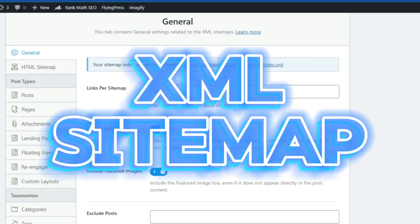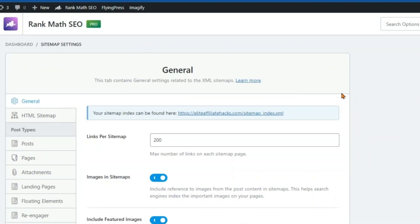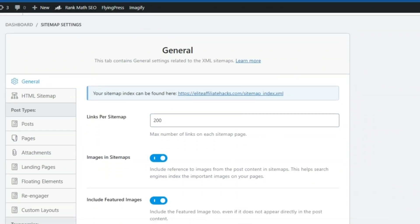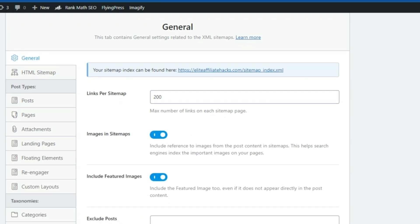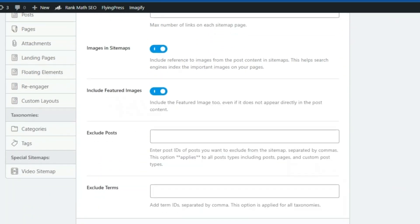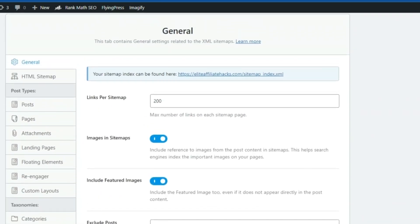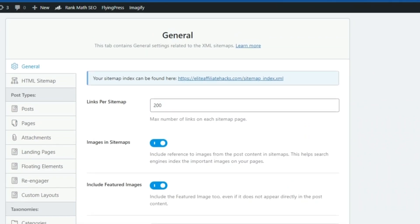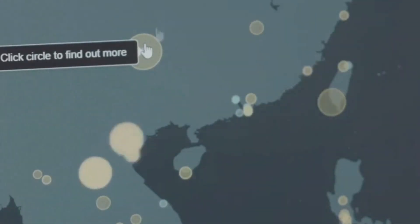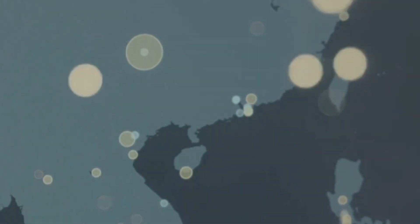XML sitemaps are like roadmaps for search engines, helping them find and index all of the pages on your website. Rank Math automatically generates XML sitemaps for your website, ensuring that all of your content is easily discoverable by search engines. You can even customize your sitemaps to include or exclude specific content, giving you complete control over what gets indexed. Create and manage your XML sitemaps effortlessly.